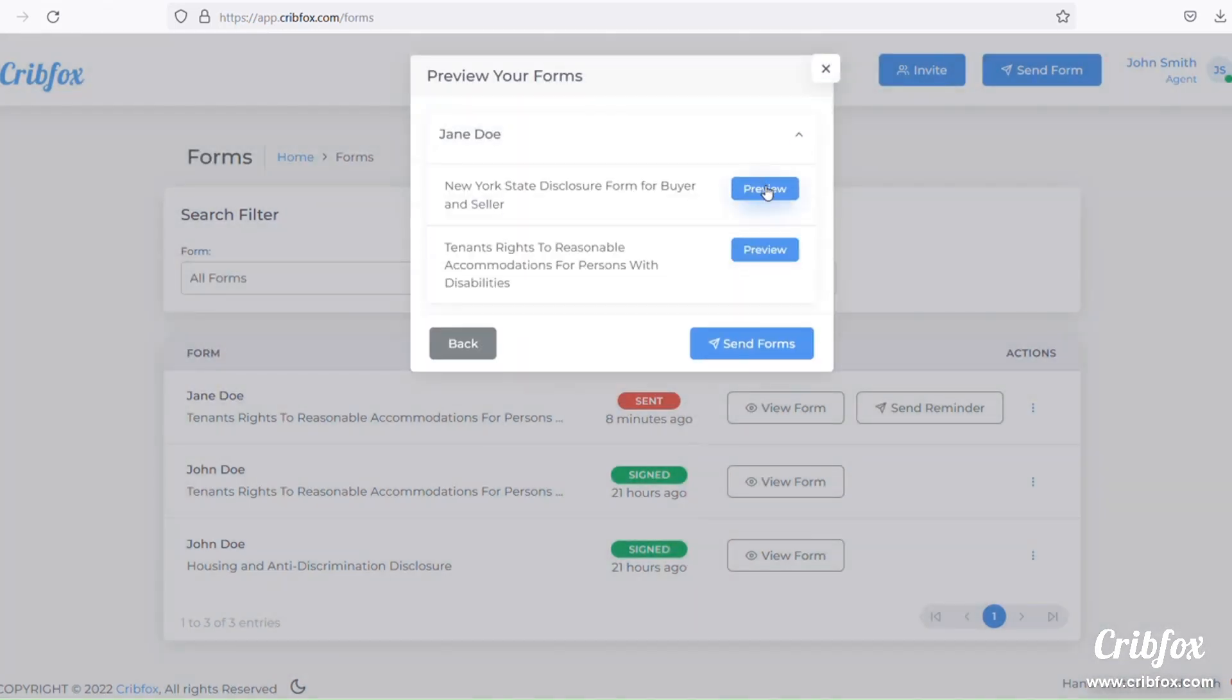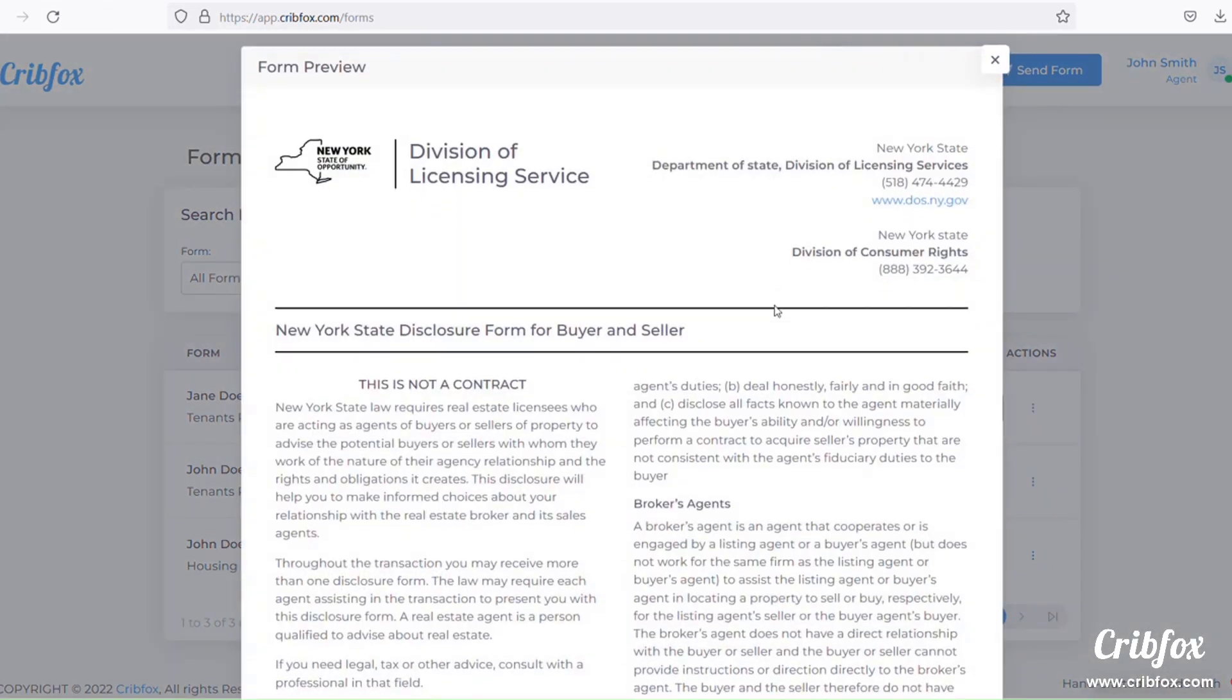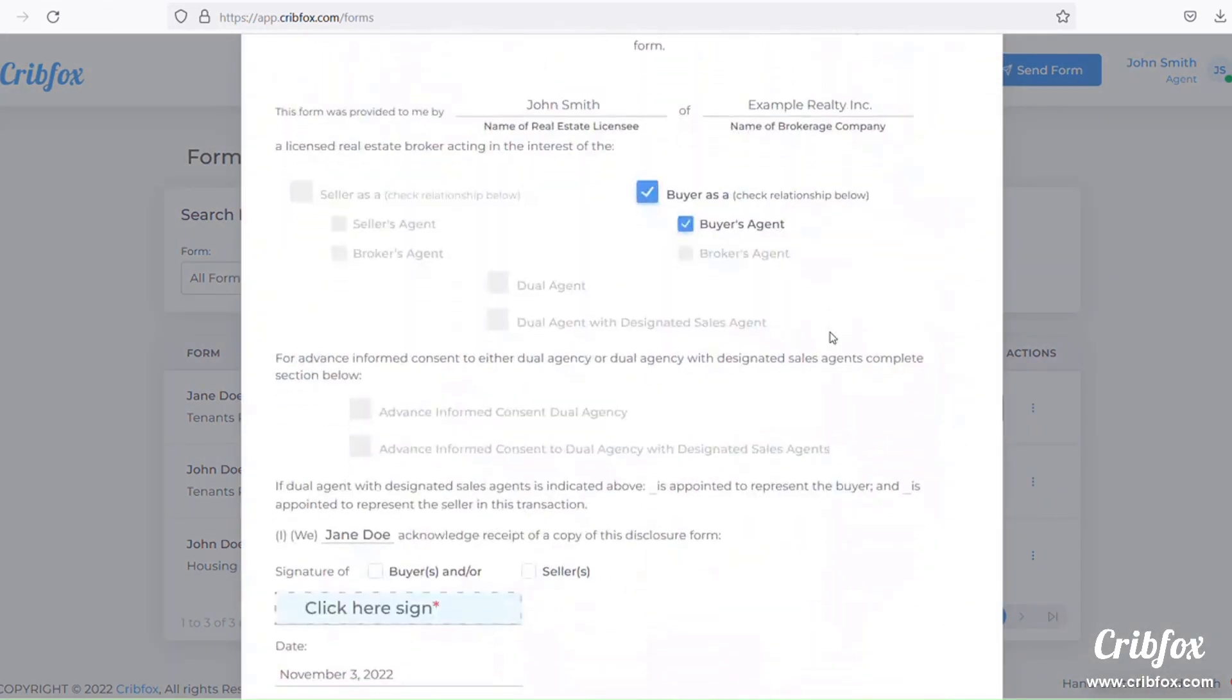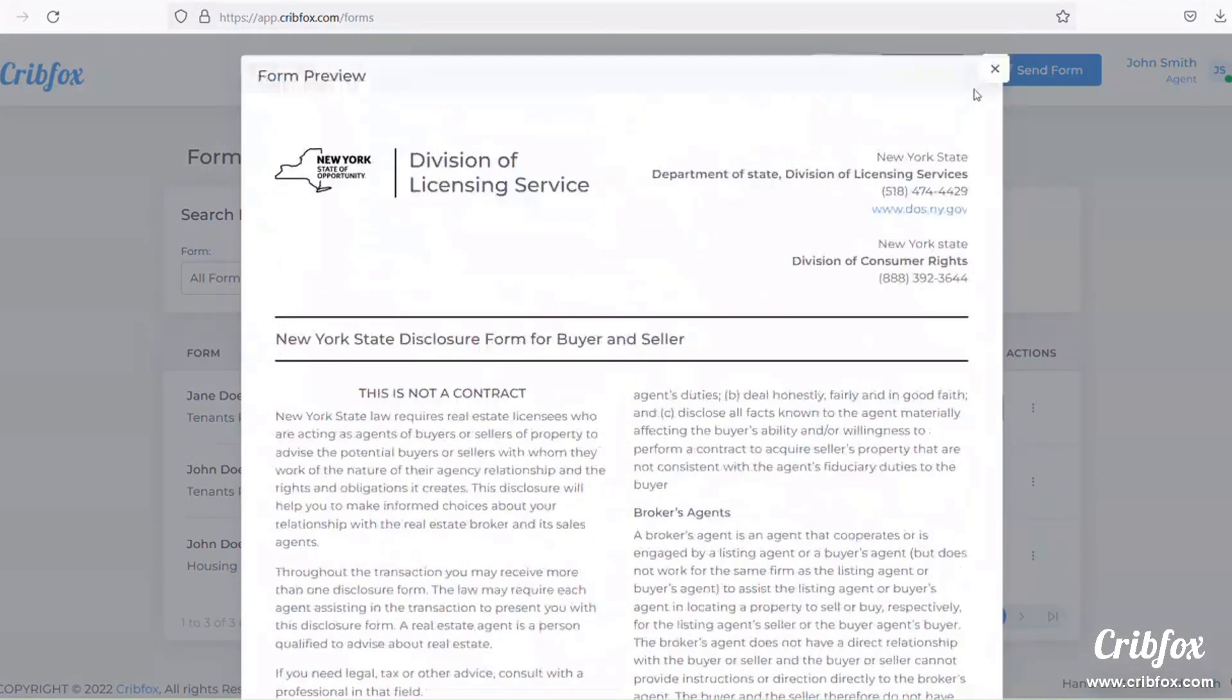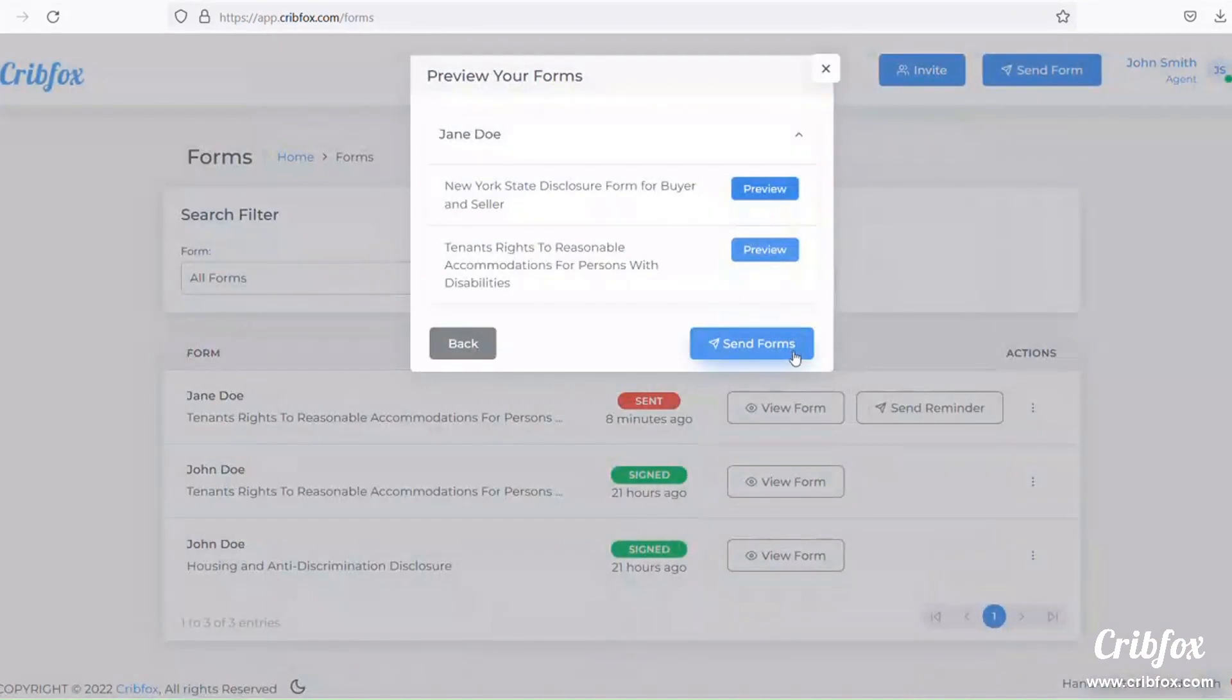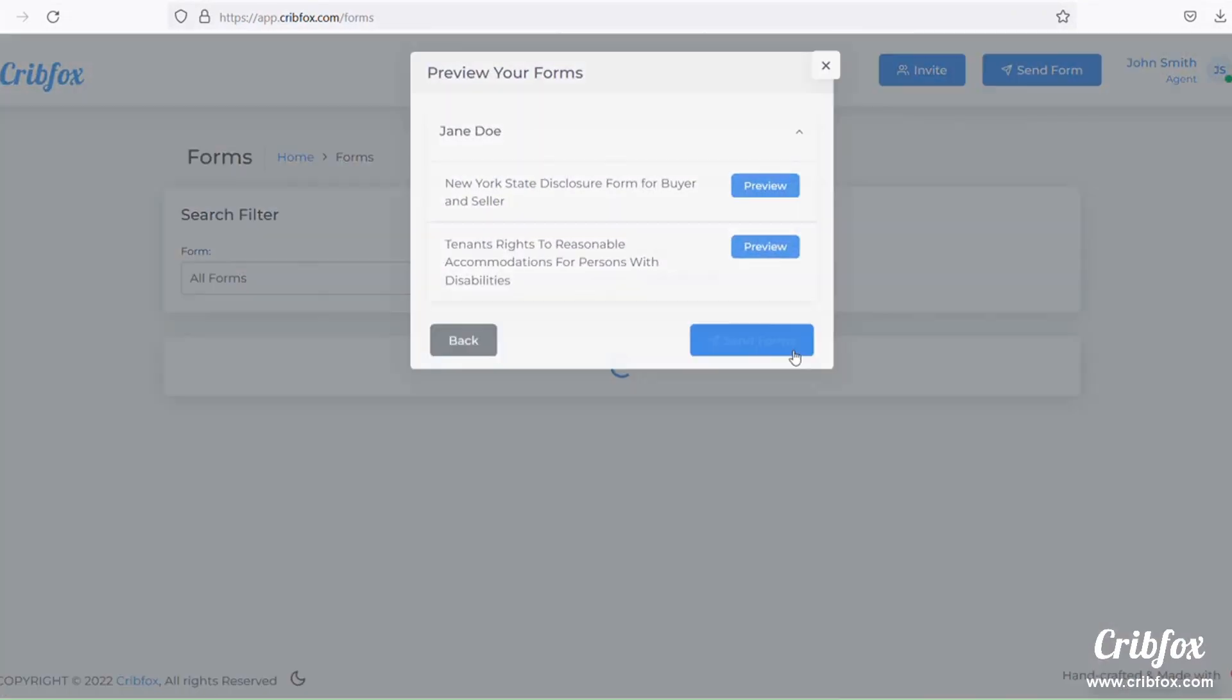They can preview what they're about to send, and that's it.